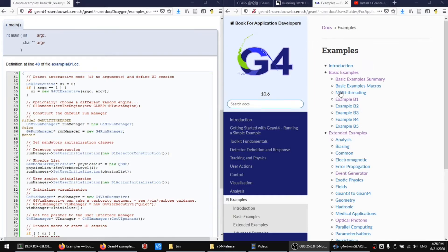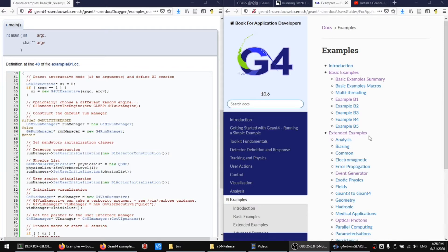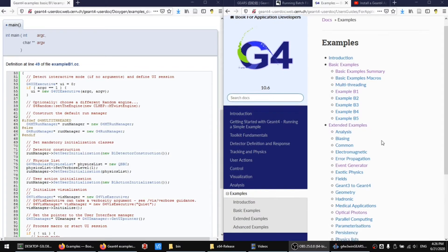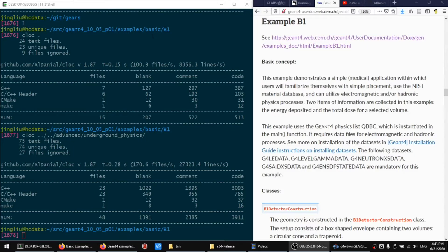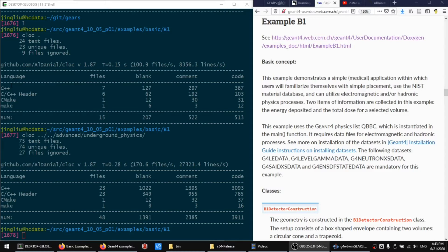There are five basic examples and a lot of extended and advanced examples. The first basic JN4 application example contains 13 C++ files with about 400 lines of code, yet it demonstrates only a very simple JN4 application.